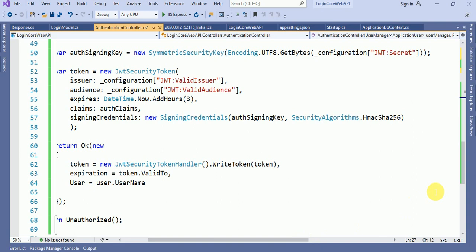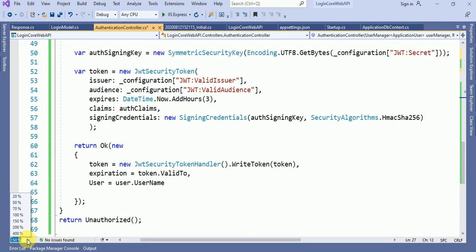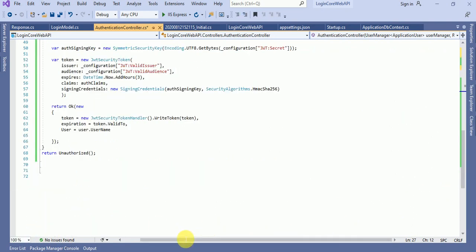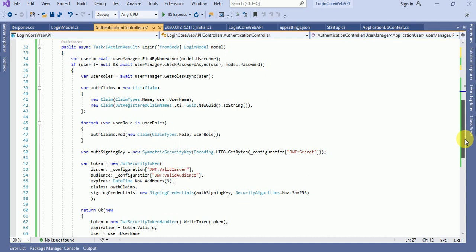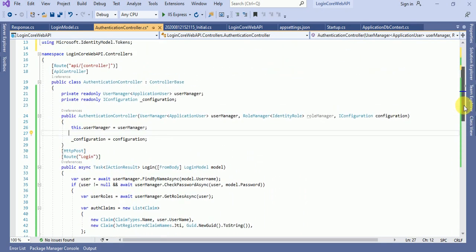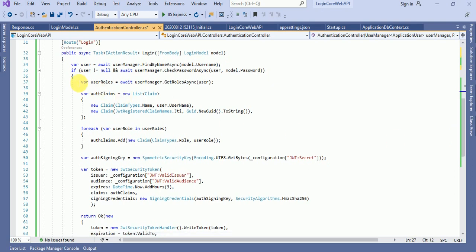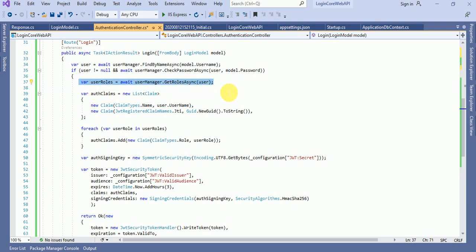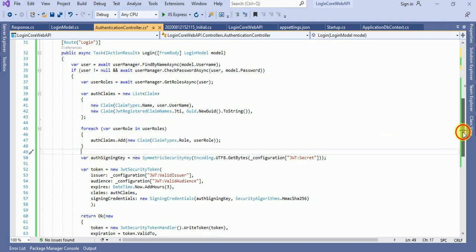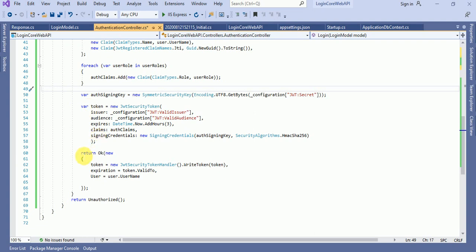Here you can see the complete method for login. In the login method, here we are finding the user, and after that, here we are passing the password. The role I will discuss later on in the video. If the user is authenticated, then here we are returning the token, expiration, and username.